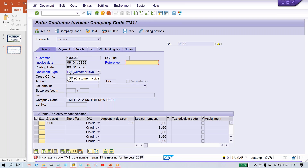I'm addressing the beginners only. Document type controls the number range. This error is related to number range — because whenever we are going to post a transaction, the system is going to generate a document number. How does the system trigger the document number? With the help of the document type itself. In this case, number range 15 is missing for company code TM11.